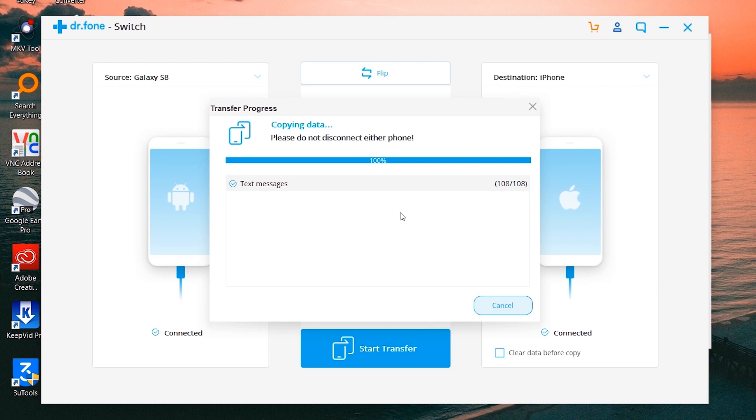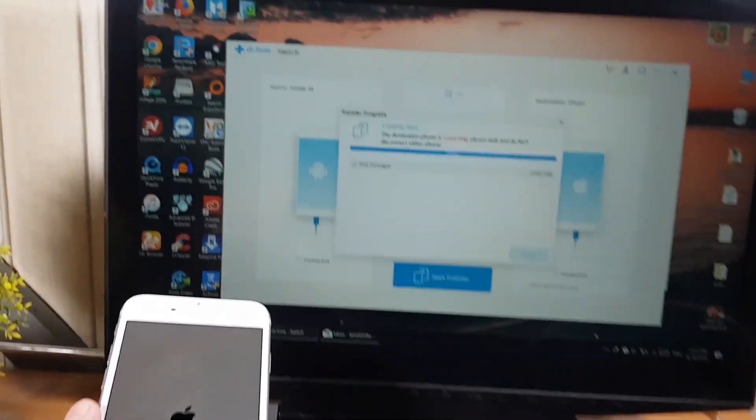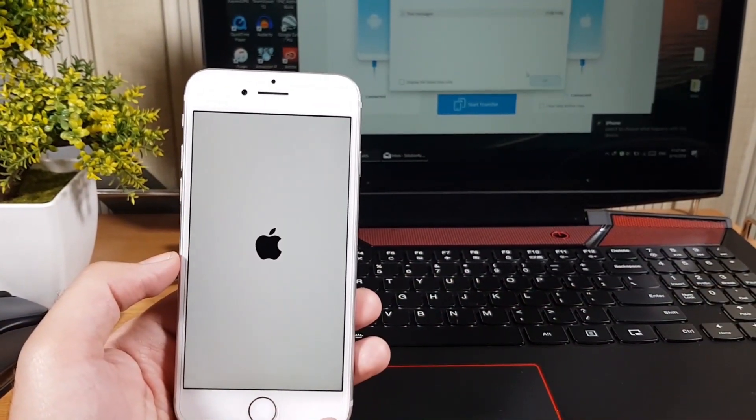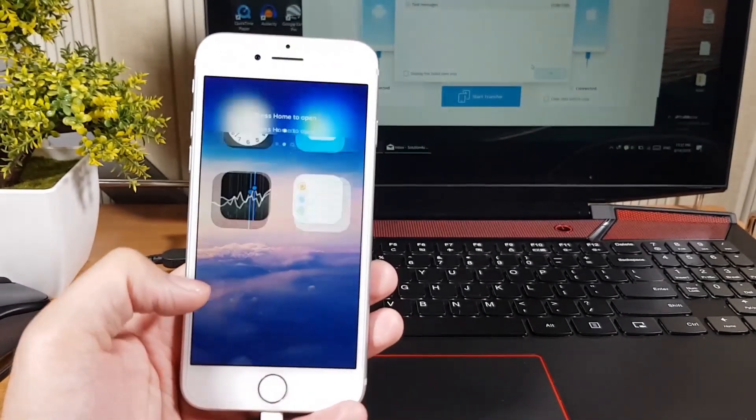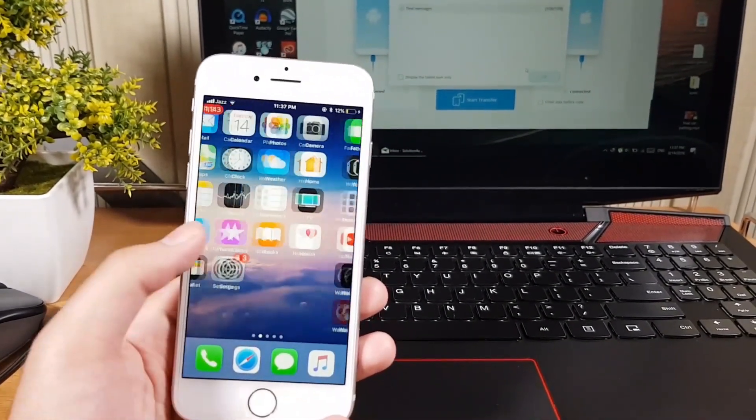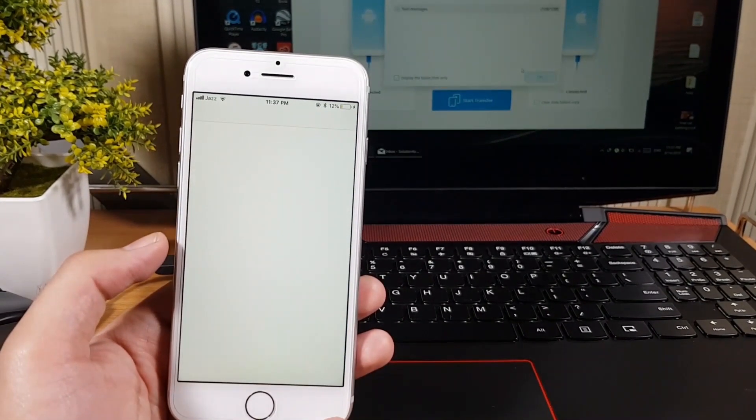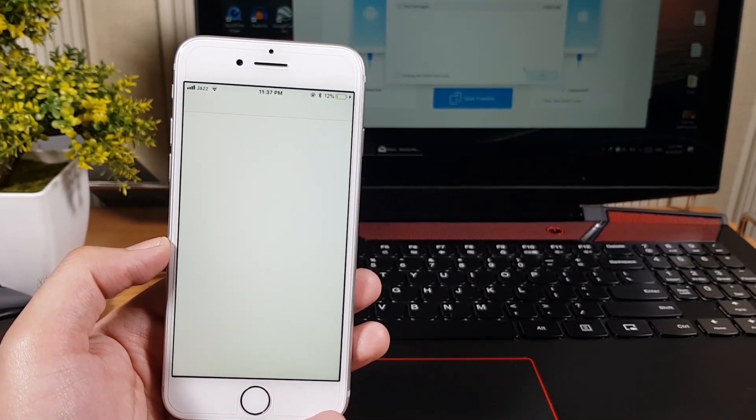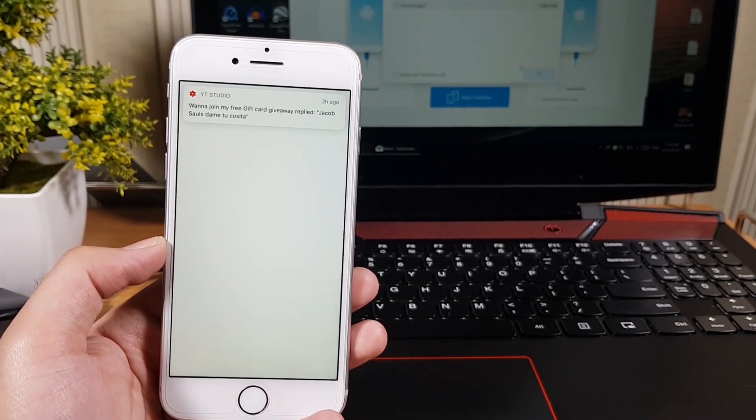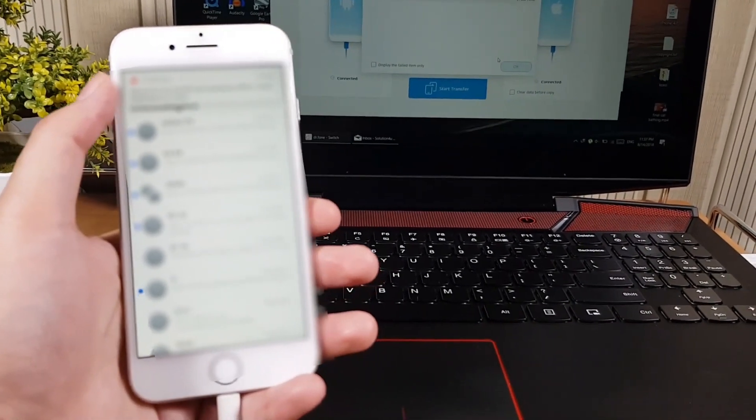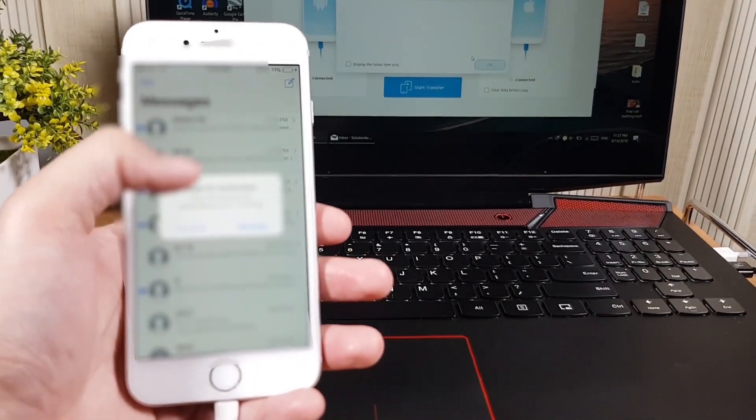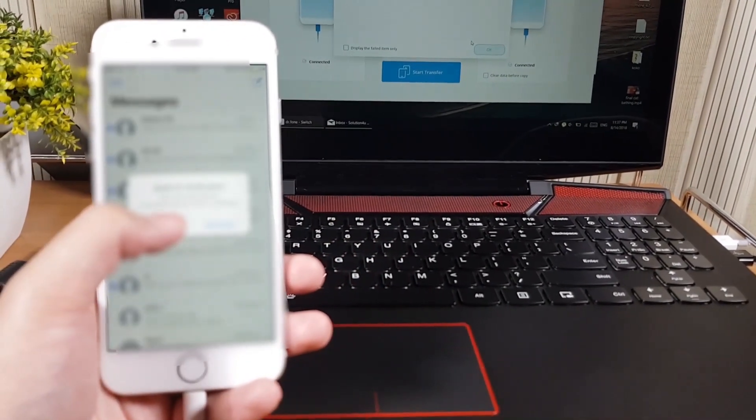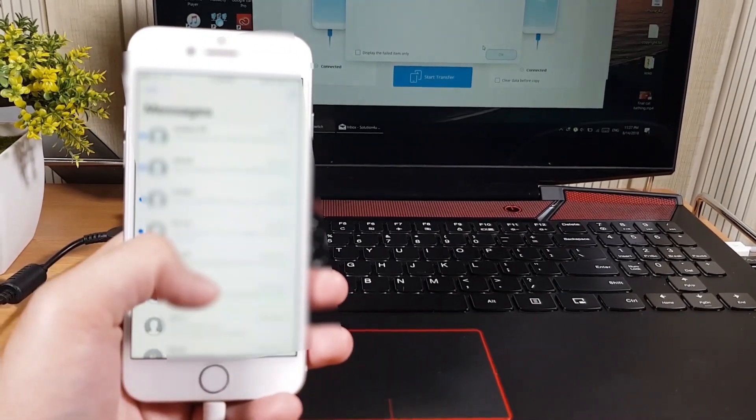My iPhone is restarting. Let's see if the messages are there or not. It is taking time. Okay, I got all the messages! So as you can see, this is the method and how fast and easy it is to transfer.